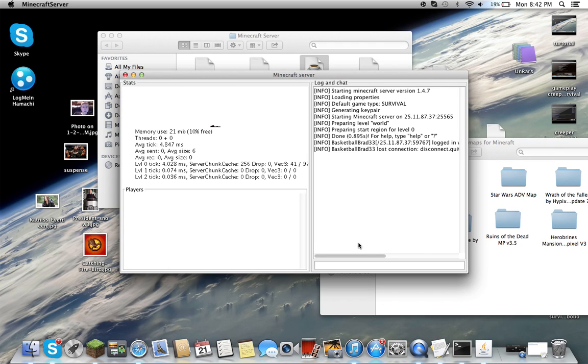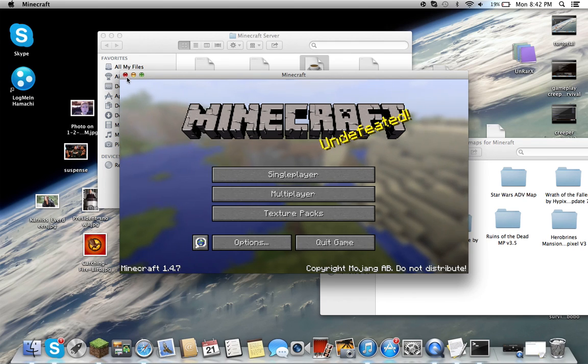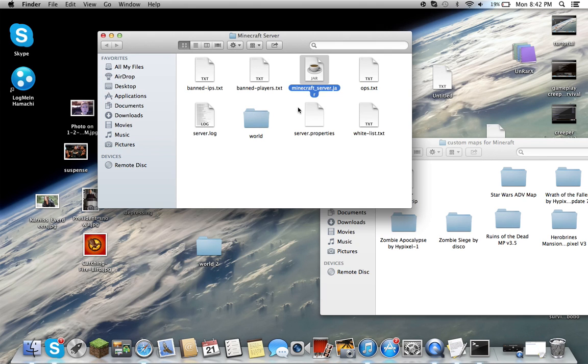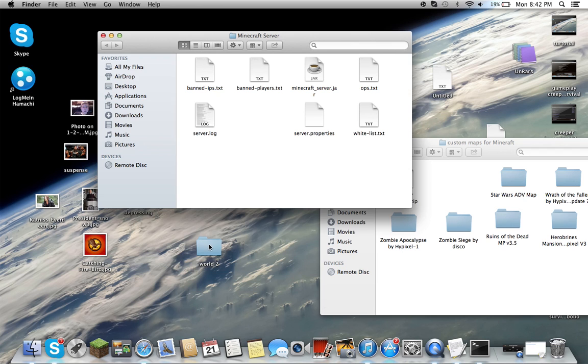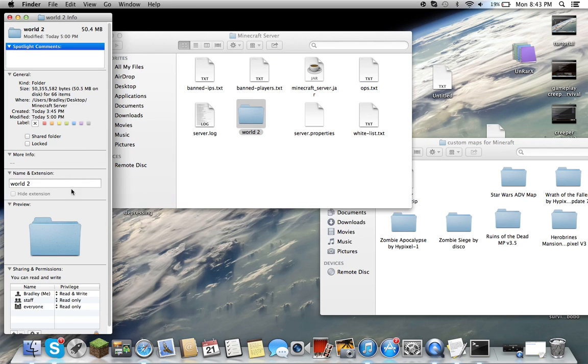Stop server. As you see, it didn't make another world folder. All you have to do is drag that one in, and then you just name it world. And I'm set.